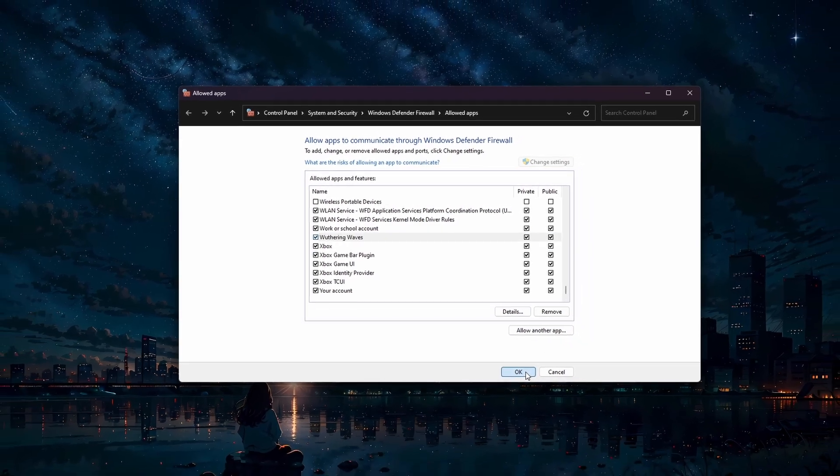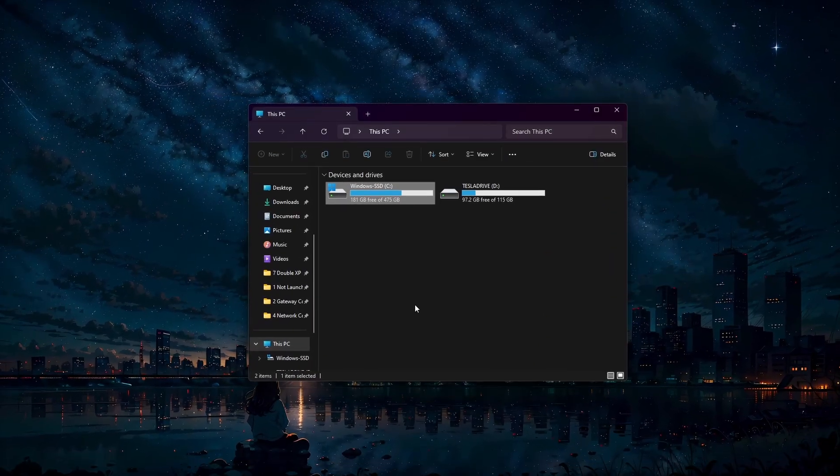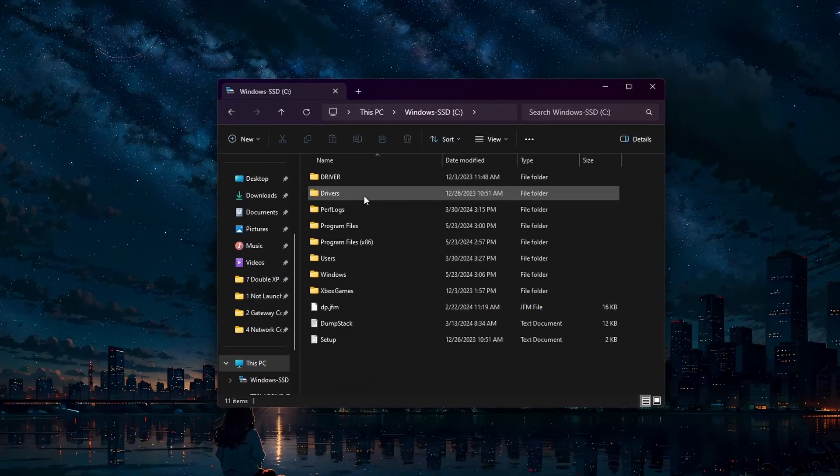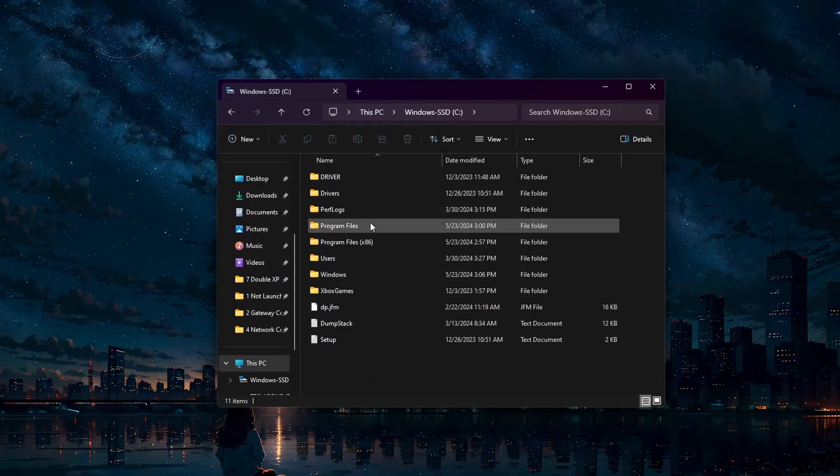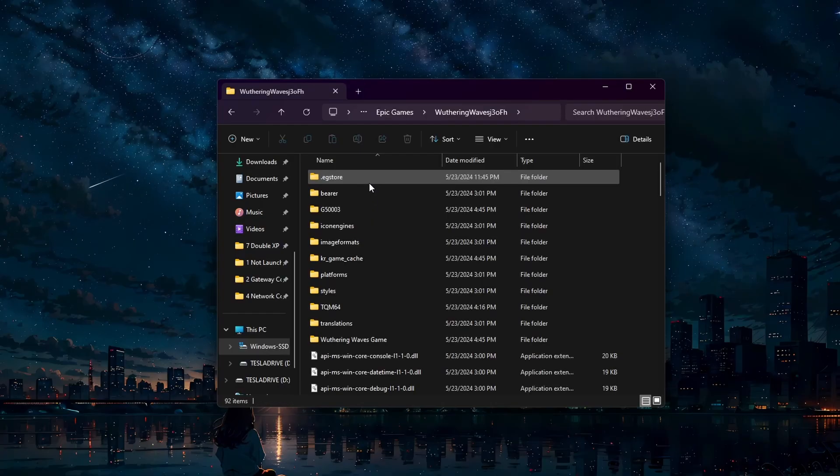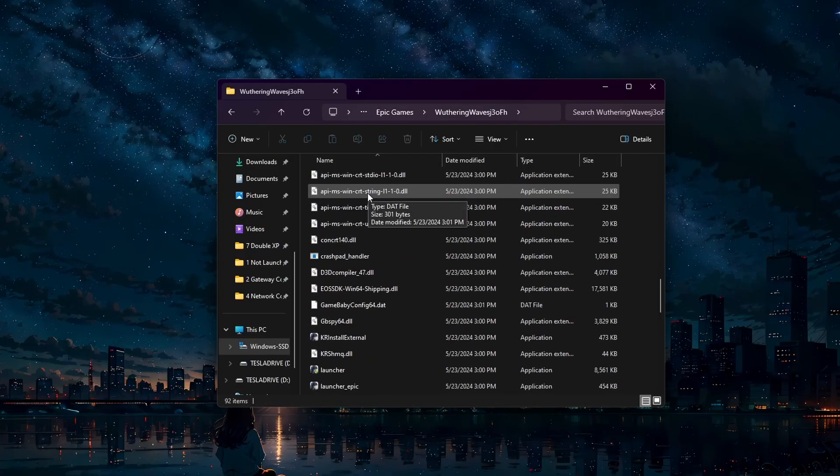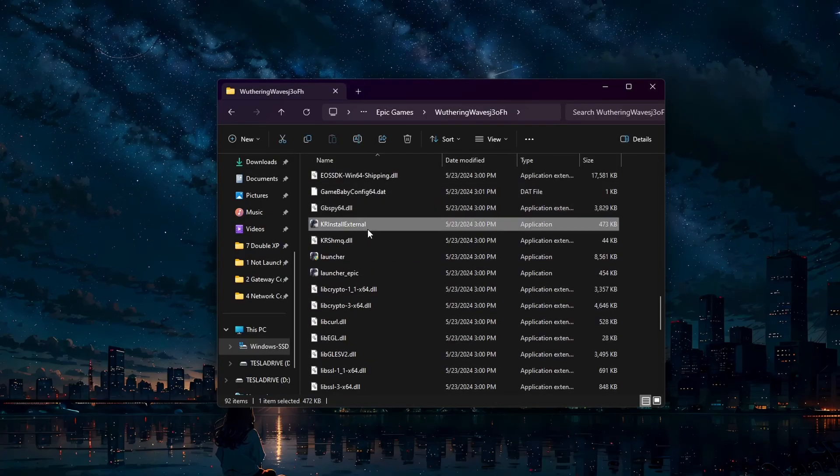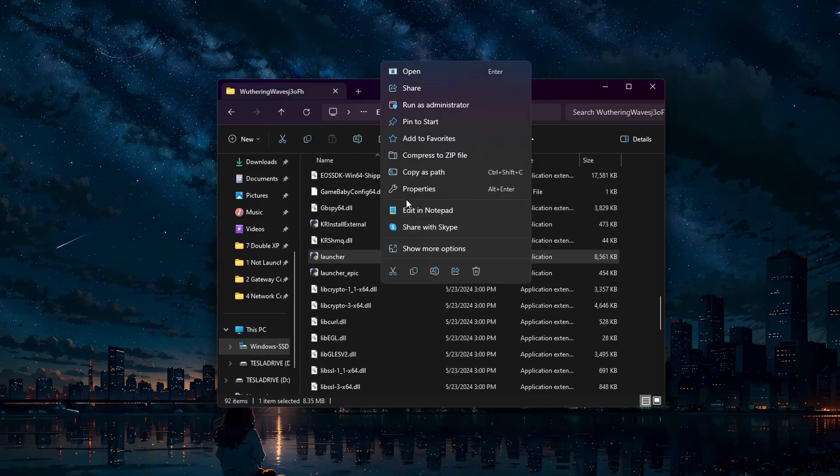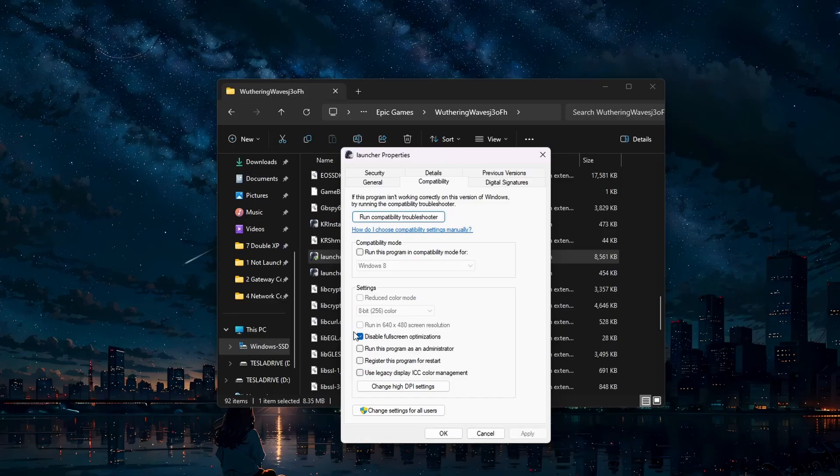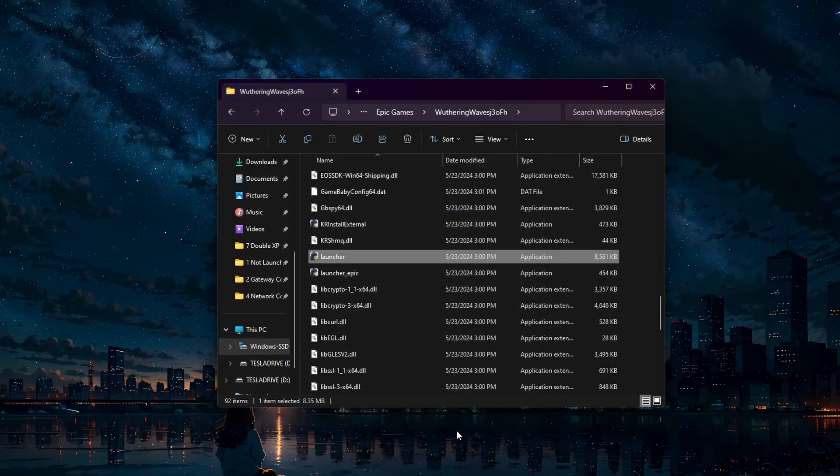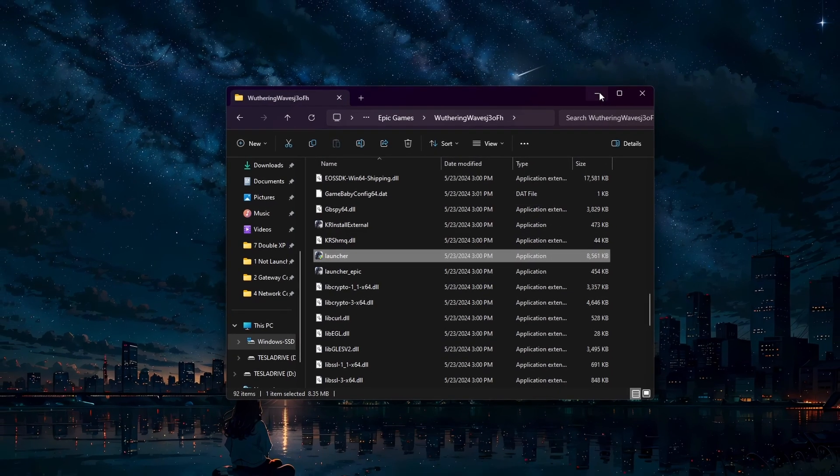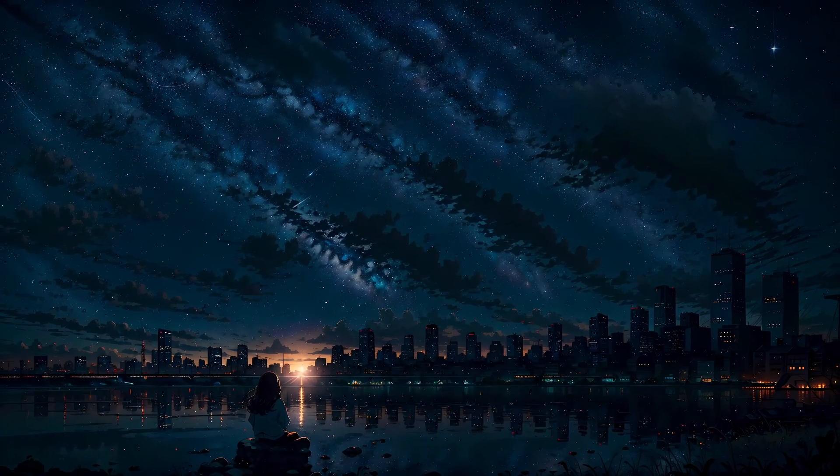Running the game as an administrator can also help resolve this error. Find the Wuthering Waves game files, open up your file explorer, and head to Program Files, Epic Games, Wuthering Waves, G5003. Here, right-click the game application and select Properties. On this new window, head to the Compatibility section and check the 'Run this program as an administrator' box. Click Apply and then OK. This ensures that the game has the necessary permissions to run correctly.